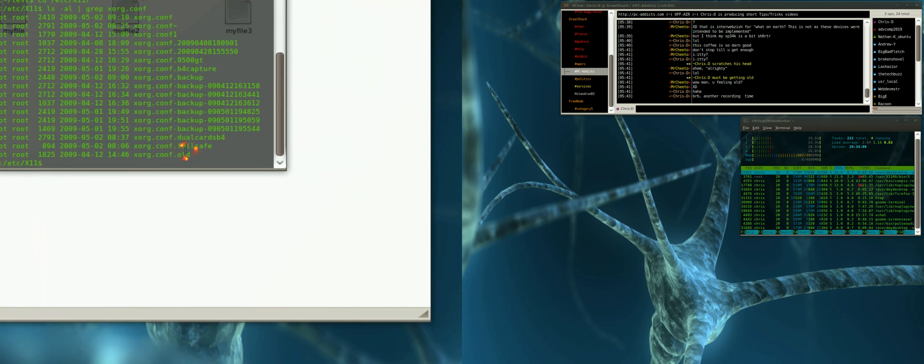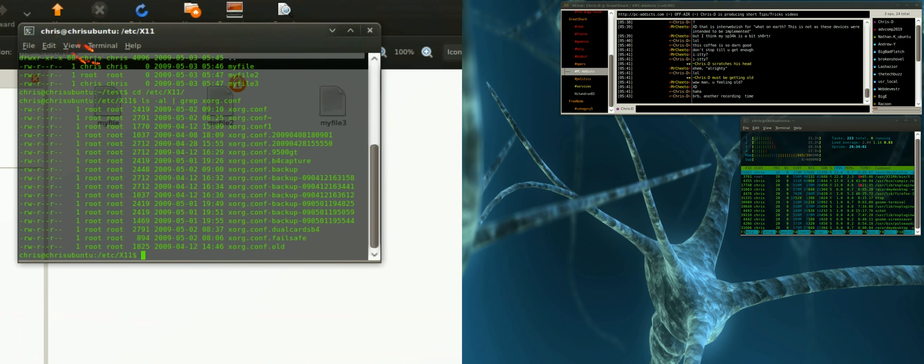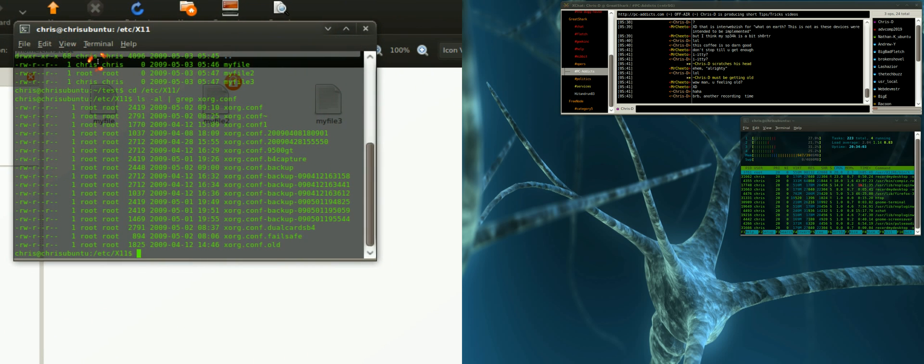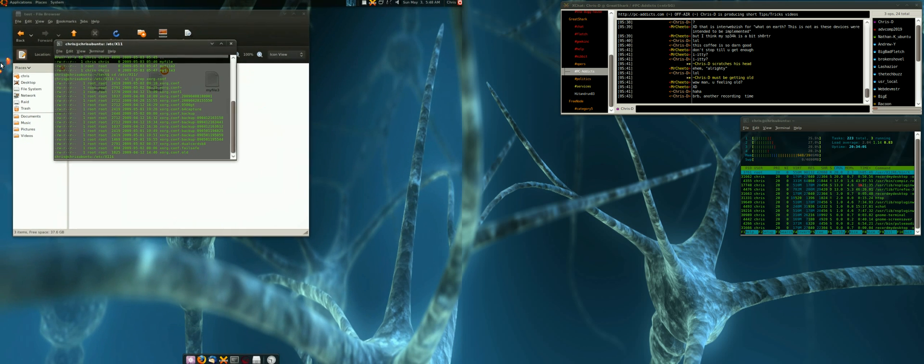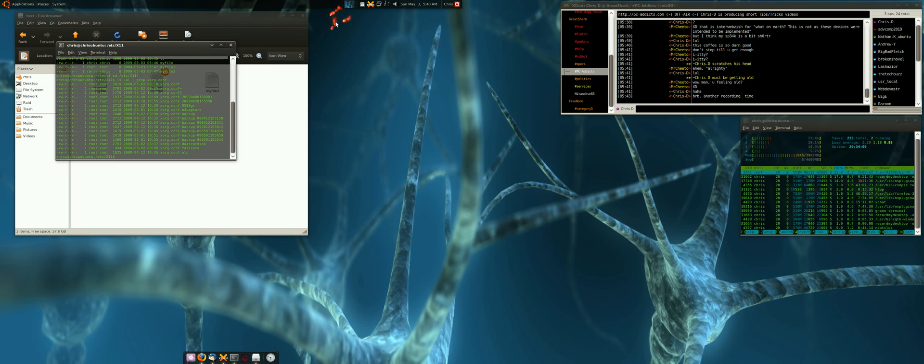But that's just a real quick little tutorial on what I use for copying over files pretty quickly.